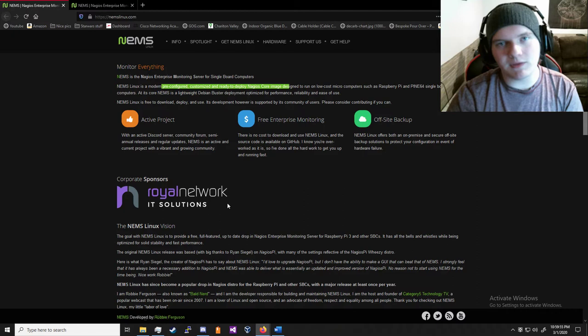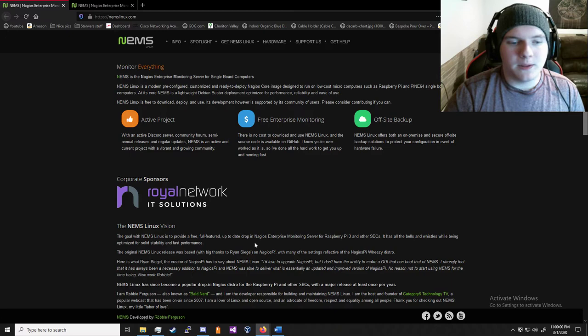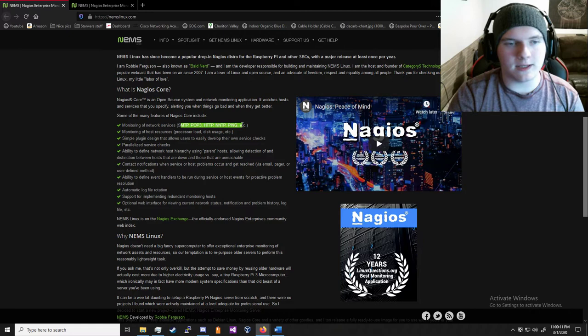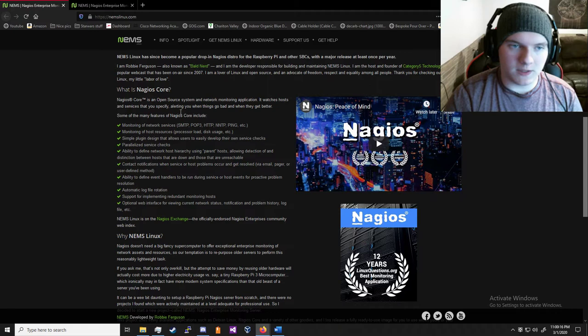...that you can use for single board computers like Raspberry Pi, but there are a lot more devices you can use. This software is network analyzing software. It looks for HTTP, HTTPS, and it says right here, it does a lot of different network analyzing: TCP, UDP, peer-to-peer, stuff like that.